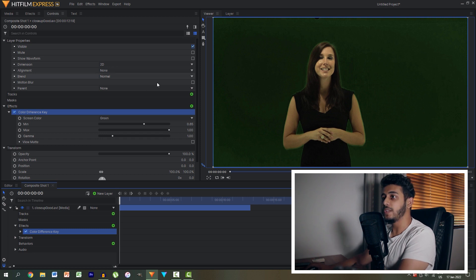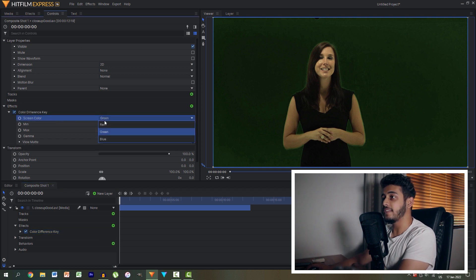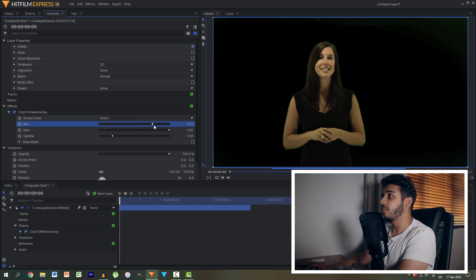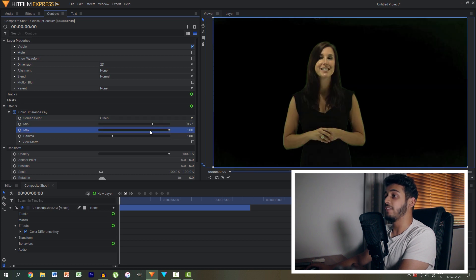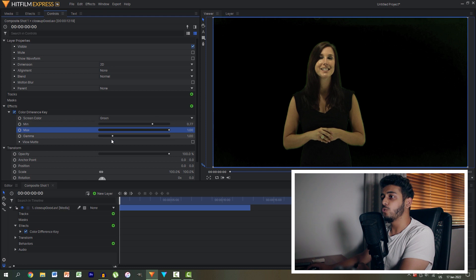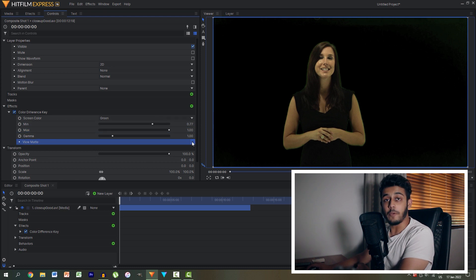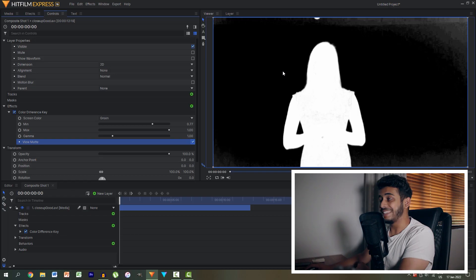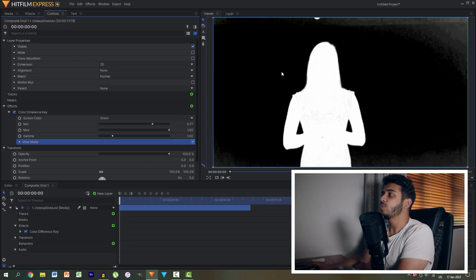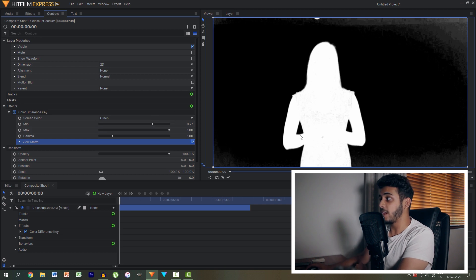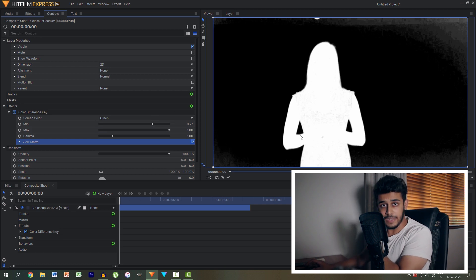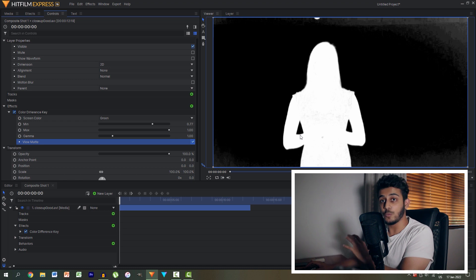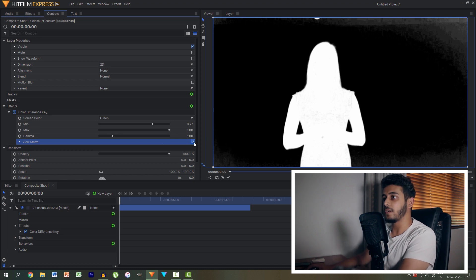So what we need to do is select the screen color as green and then we can start playing around with these values to get rid of the green screen. Now the main thing I want to do is click the view matte option, check that box and what we'll be presented with is a black and white matte image of our green screen shot. The way this works is you want to play around with these values until your subject is completely white and your background is completely black and that's what makes this really work.